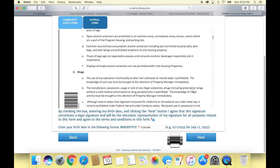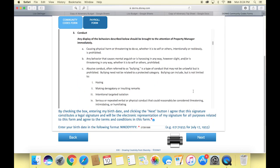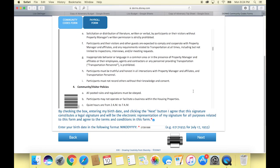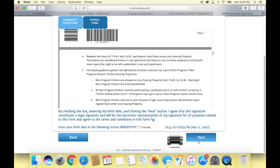Once you click next on your e-signature, it's going to bring up the community codes forum. This is the one that goes over: if you're under 21, you can't have alcohol; there's no drugs; there's no profanity; and it goes over the security of each complex. Again, you read through that and then put in your birthday as your e-signature and check the little box saying that you recognize that your birthday is your e-signature on this legal document.